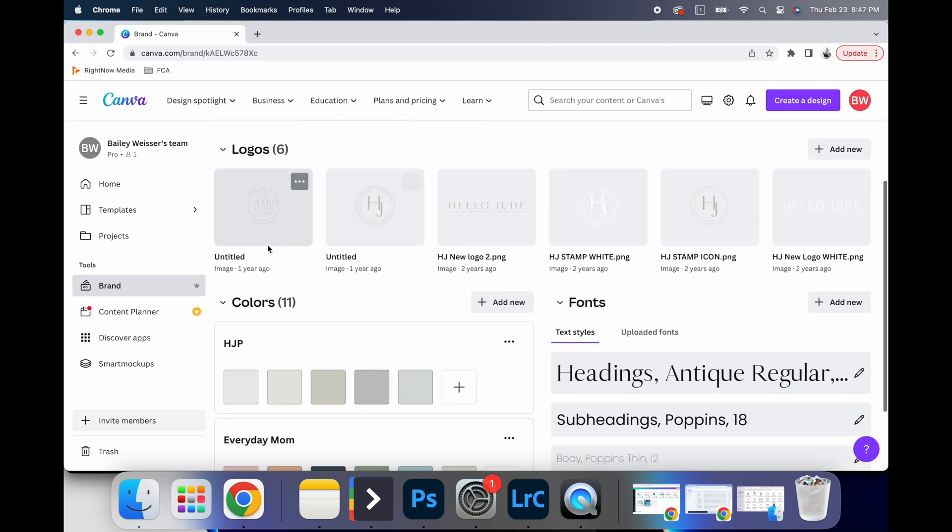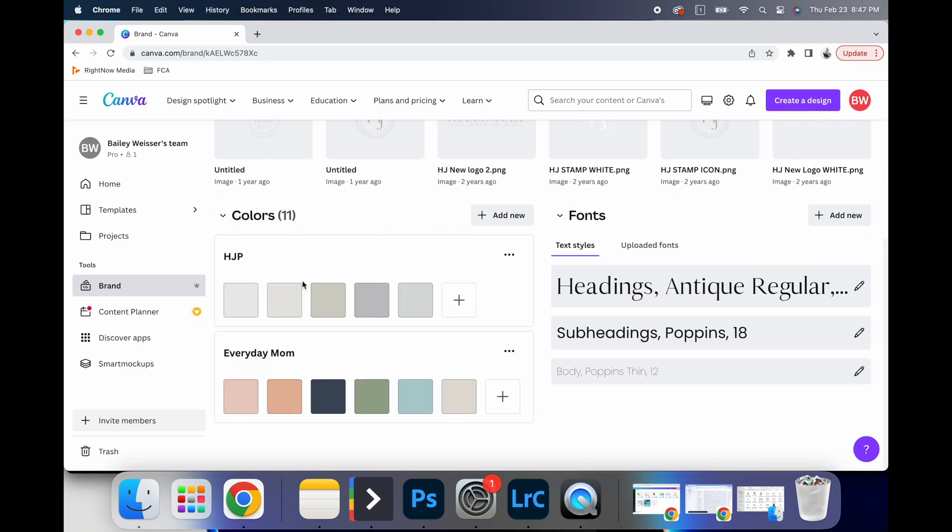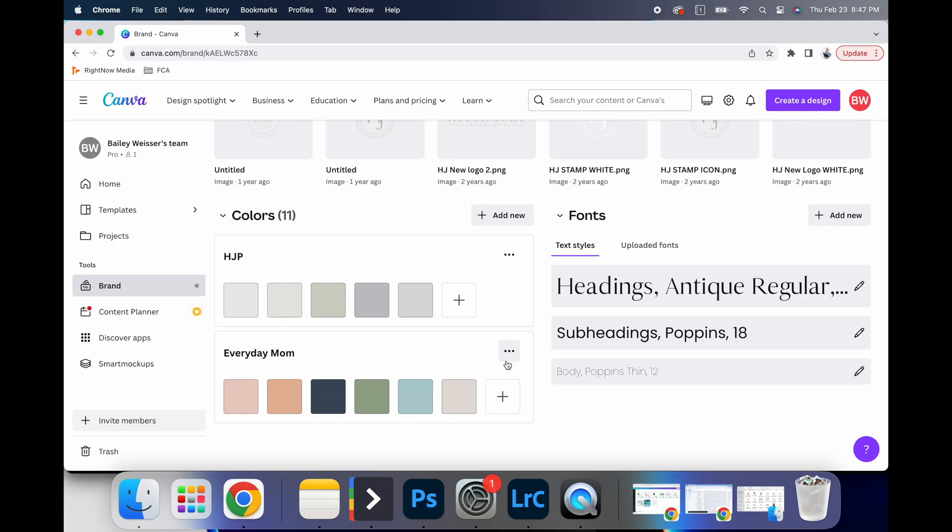And so on here, you'll see all of my logos are uploaded. I have different color hex codes that are on my brand. So this one's for my photography business. This one's for a course that I created and then my fonts.